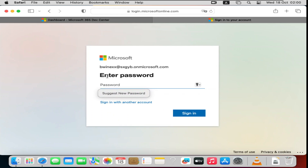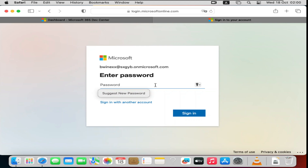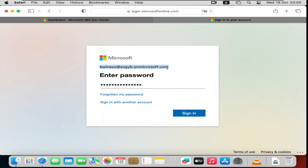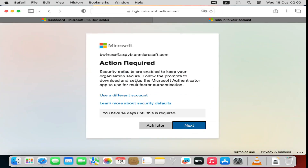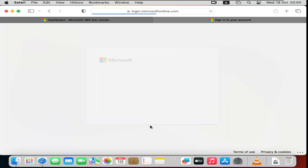On the sign-in page, you'll see the admin name and the domain Microsoft has given you. Enter the 15-character password you created. Take note of this email address — copy and save it somewhere, as you'll need it. Click 'Sign In', then when prompted for authentication, you can choose 'Ask Later'. You can also choose whether to stay signed in.